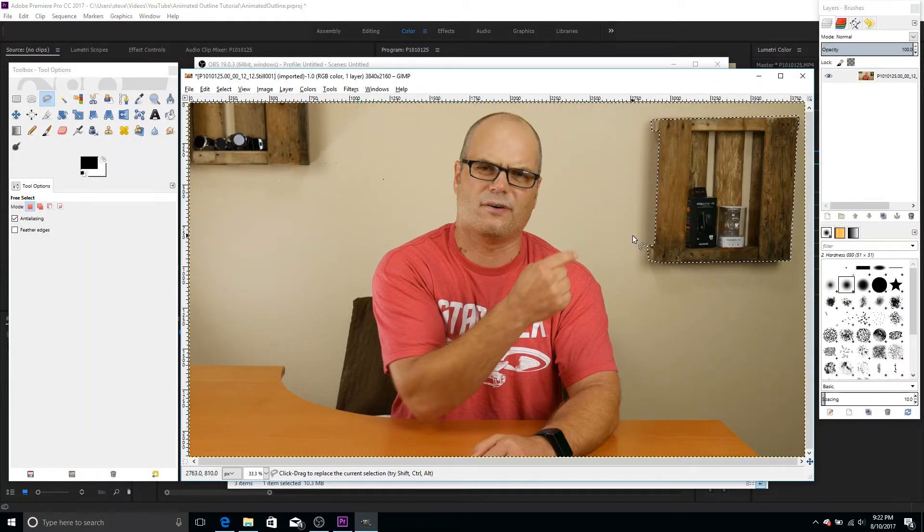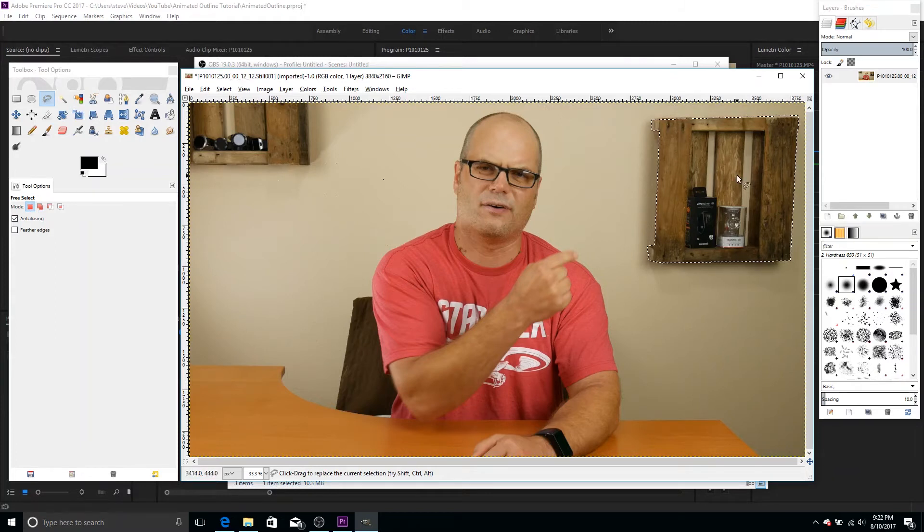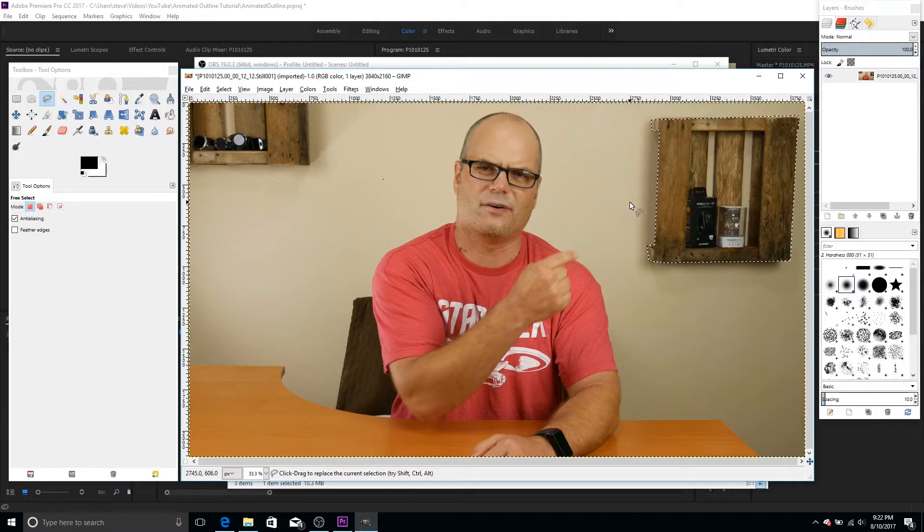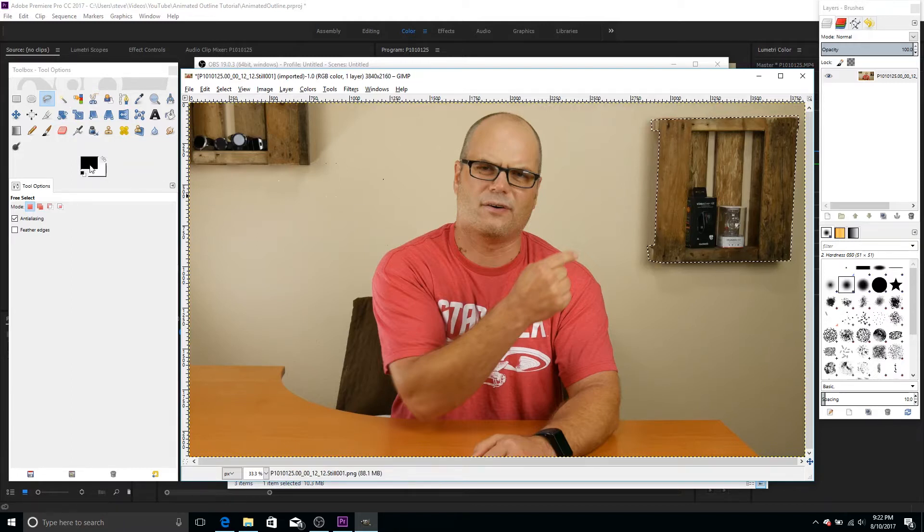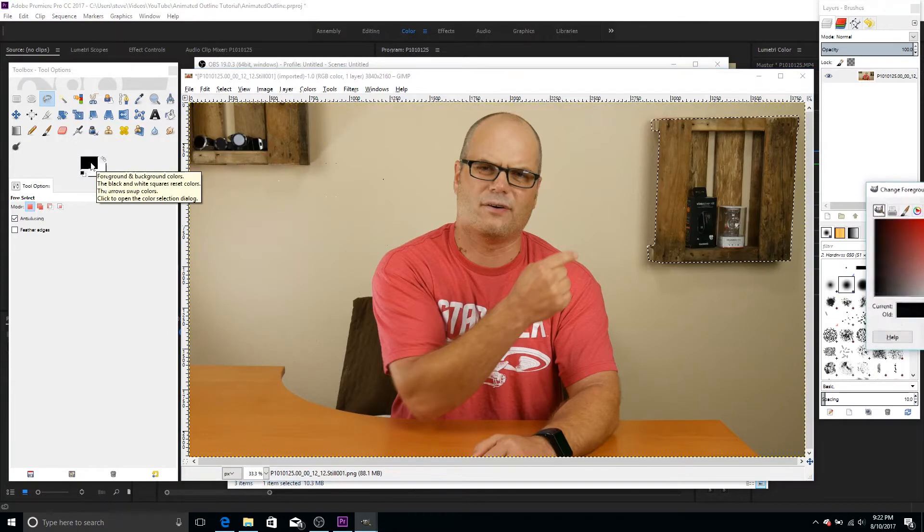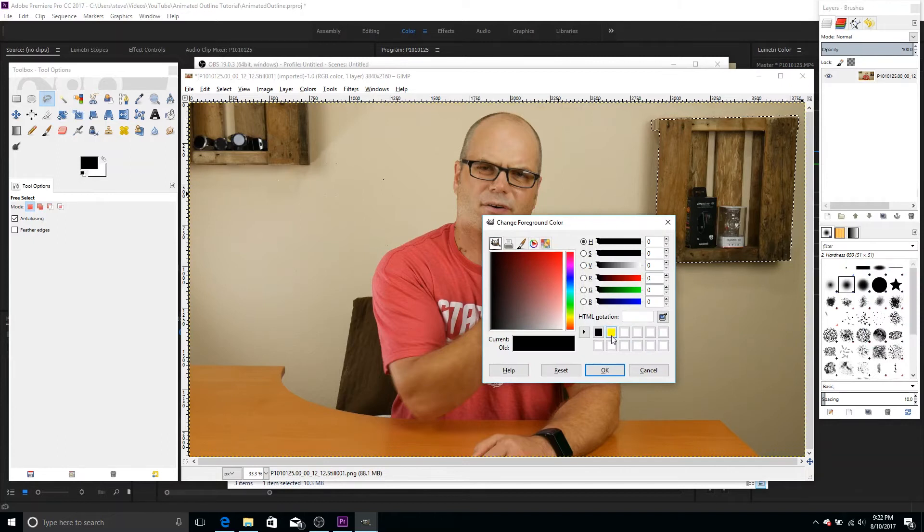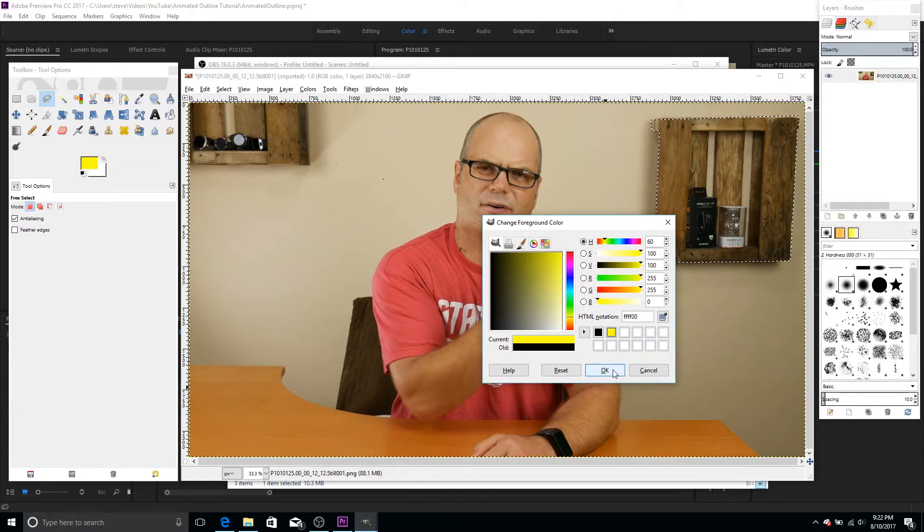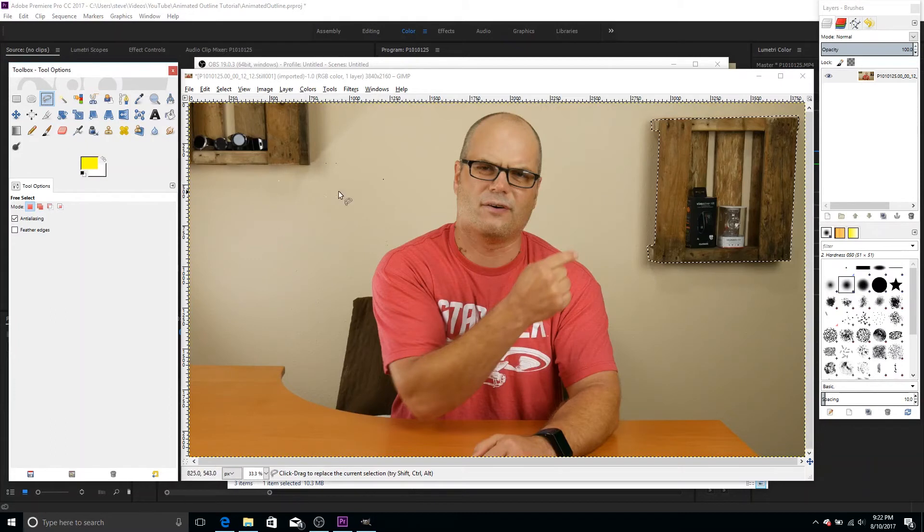So what we want to do, I'm sorry, we have the selection, and we want to turn that into an outline. So one thing we need to think of is what color we want that outline to be, because when we do this next function, it's going to use whatever color we have as our primary color here. So I'm going to do yellow, just because I normally do yellow and it's going to stand out pretty well for this tutorial.